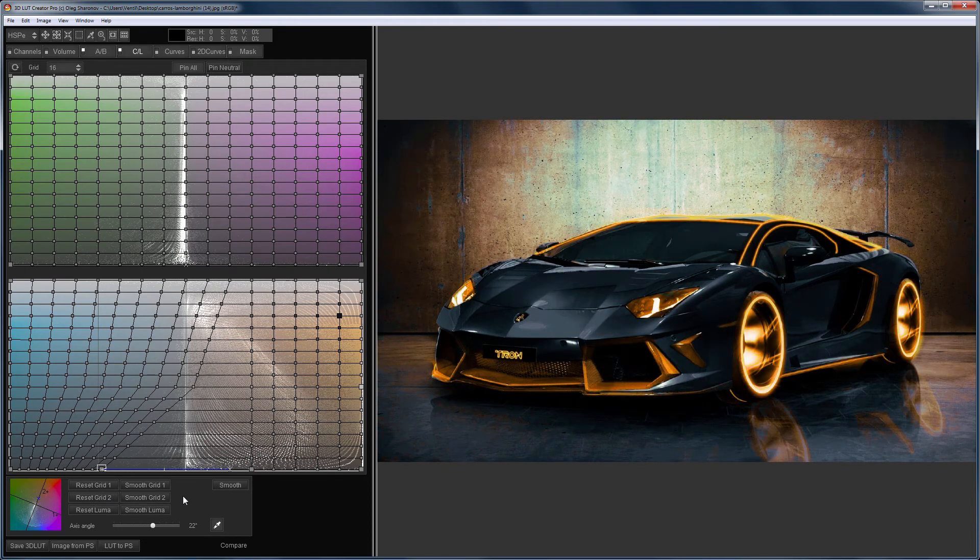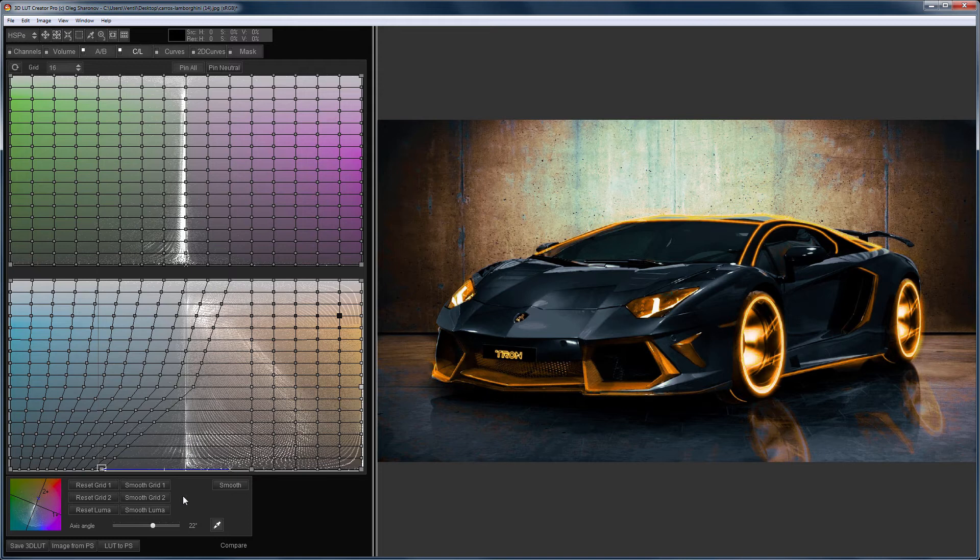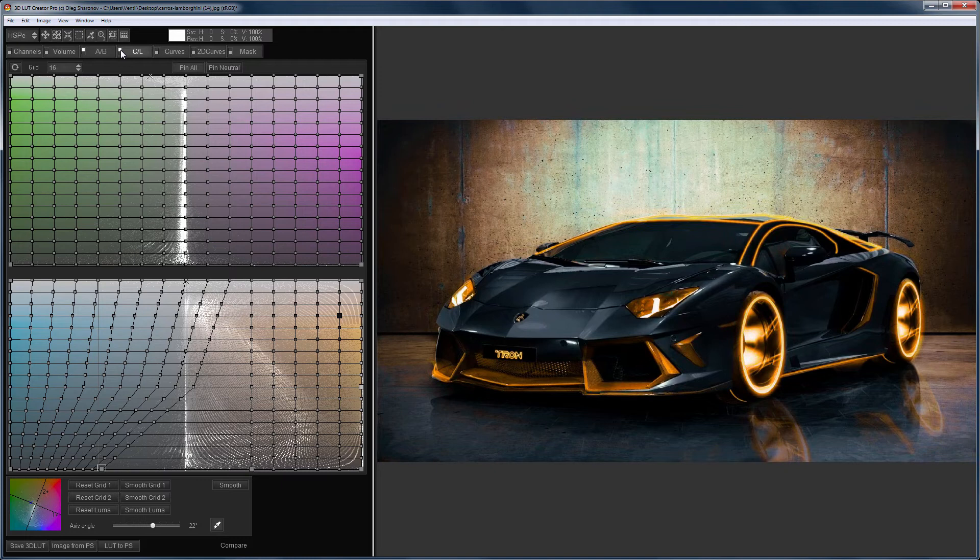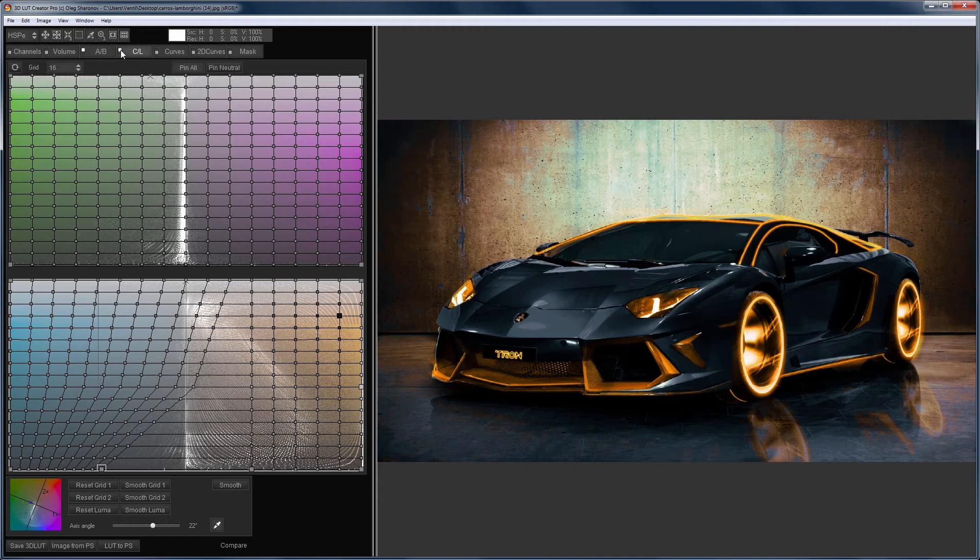In this case, I changed the hue of one color in lights and shadows and recolored the highlights on the car. Before that, I did the same on the AB grid. It is up to you to decide where it is more convenient to do this.